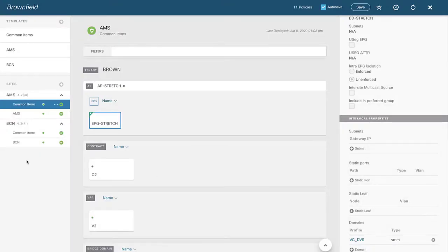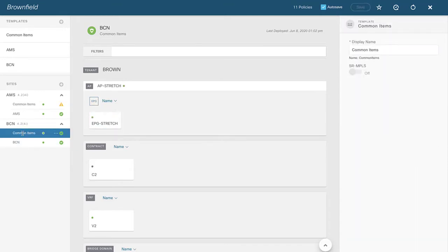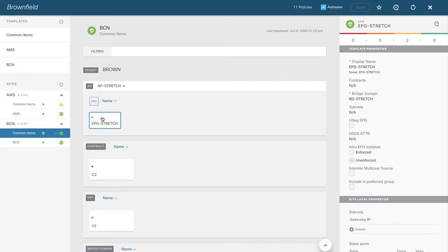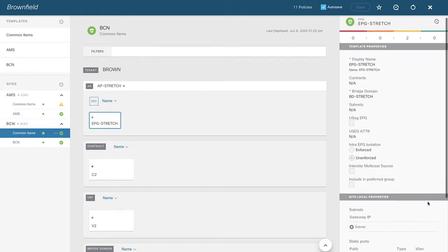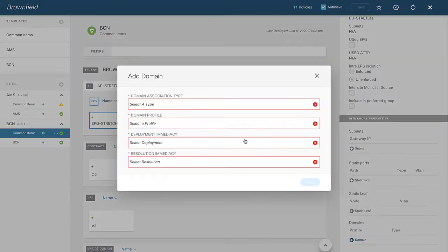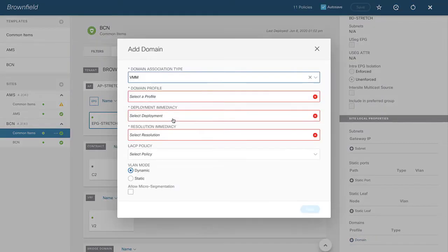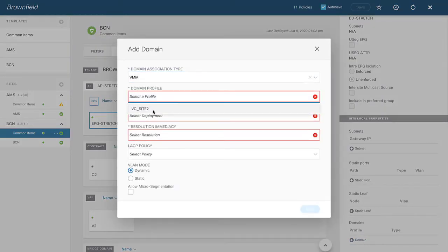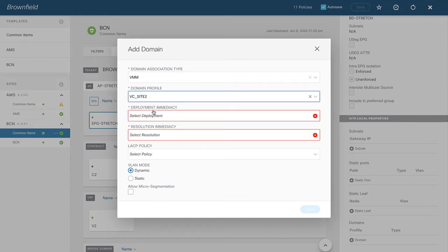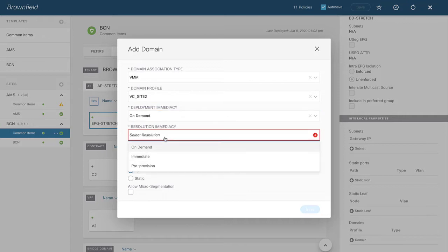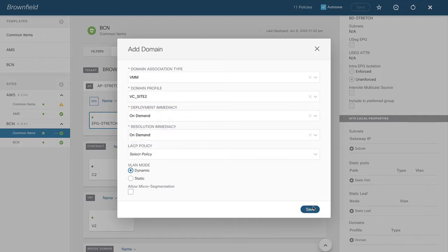The next thing is the exact same set of tasks, but mapping the VMM domain that is site-specific to Barcelona, site number two. Here's the same EPG called Stretch. I'll do the same kind of mapping — note it's a different name because it's a different VMM domain that lives only in site two, while the first one only lived in site one. I'll use the same settings and click Save.